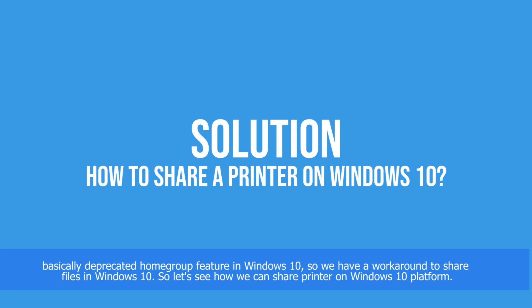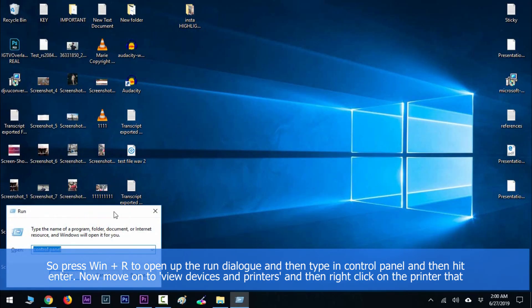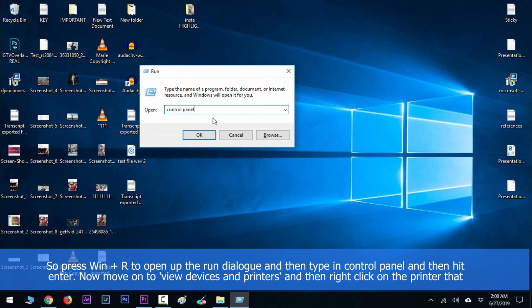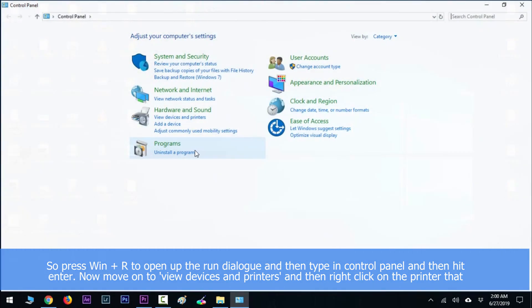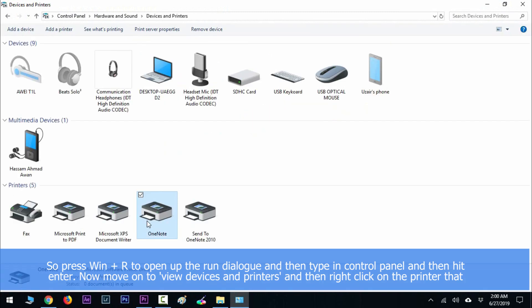Let's see how we can share a printer on Windows 10 platform. Press Windows key along with R to open the run dialog, then type in control panel and hit enter. Now move on to view devices and printers and then right click on the printer that you want to share.